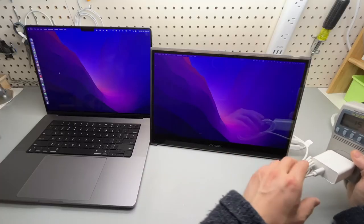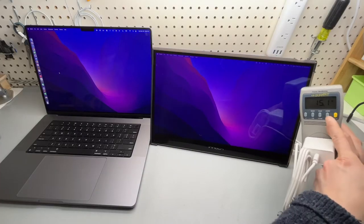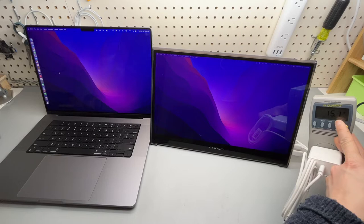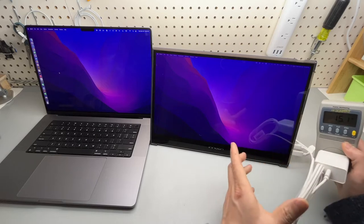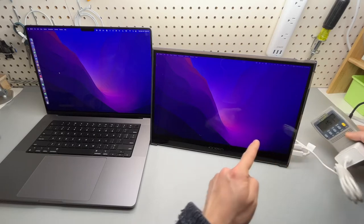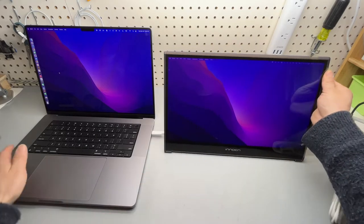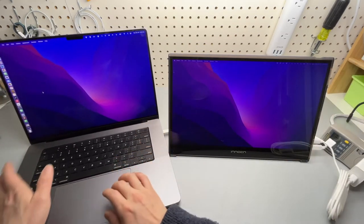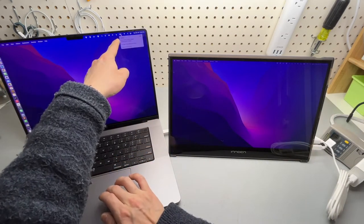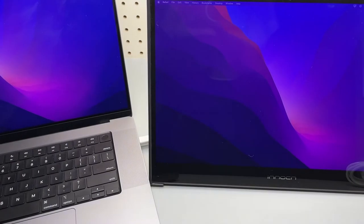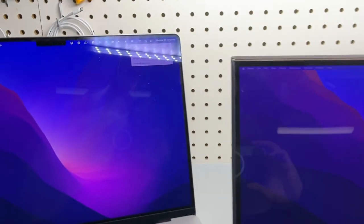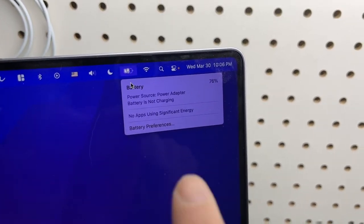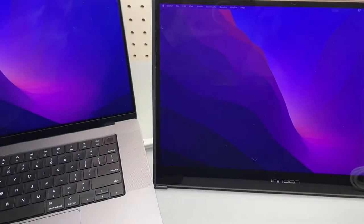And you can see on my power meter, that's 15.3 watts of power consumption going into the monitor. And the laptop also shows it is connected to the power, but it's not charging. It shows plugged in but not charging. That is normal.